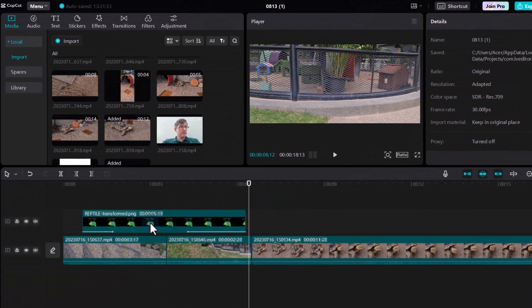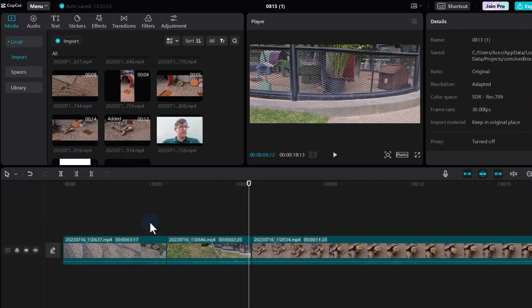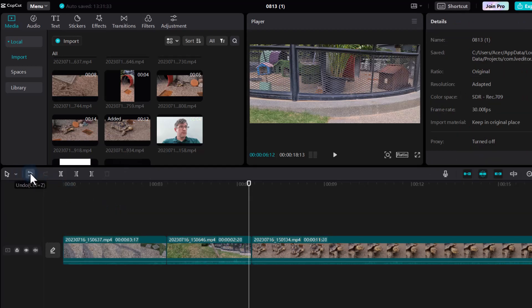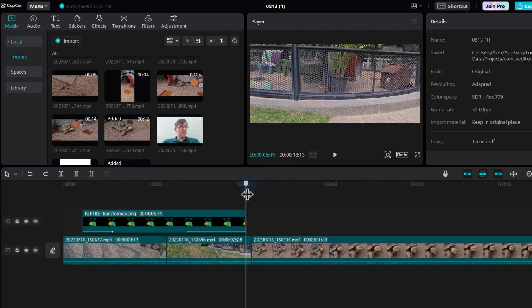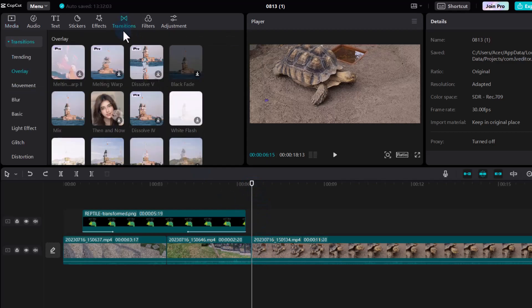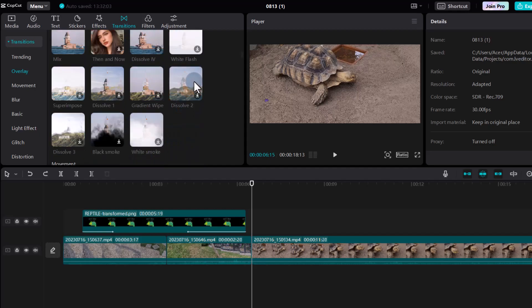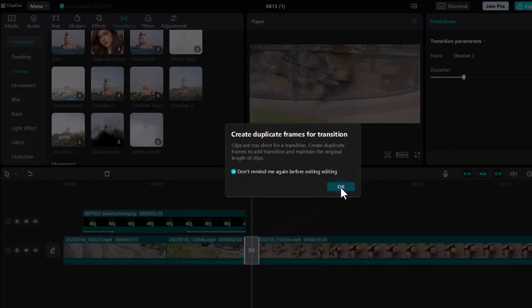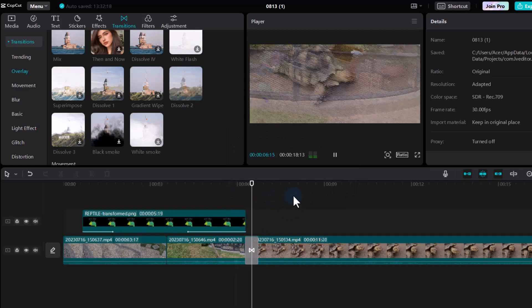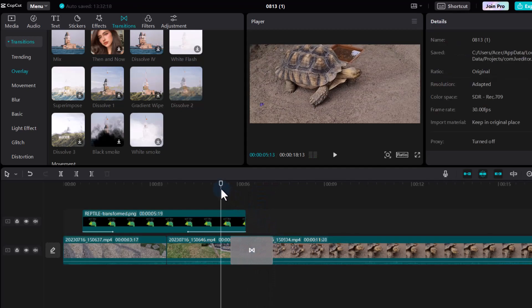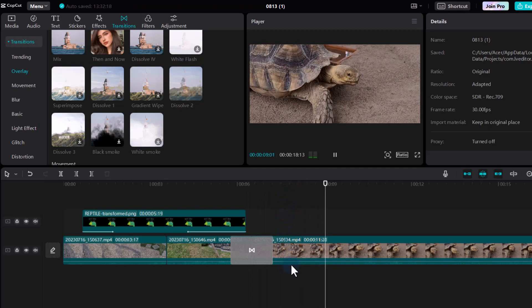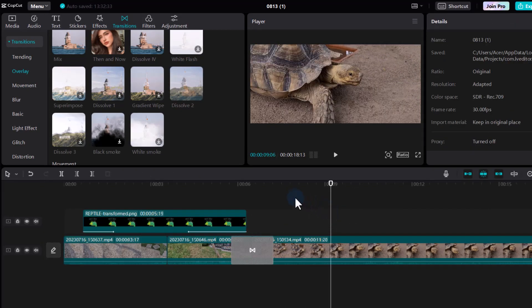If you've accidentally deleted a file, no problem — CapCut can undo this. At the top you can undo or redo any action. Now let's add a transition. I want to transition slowly from the grass to the tortoise, so let's go to Transitions, find Dissolve, drag it across, and drop it where we want the transition. You can see it's transitioning into the next frame, and we can make it a bit longer.